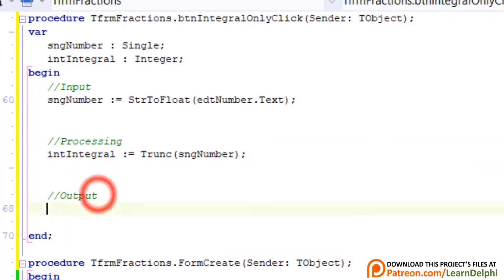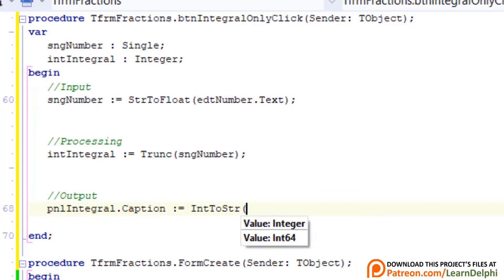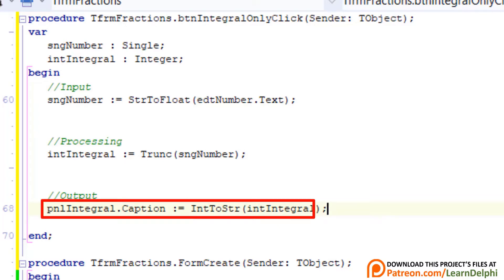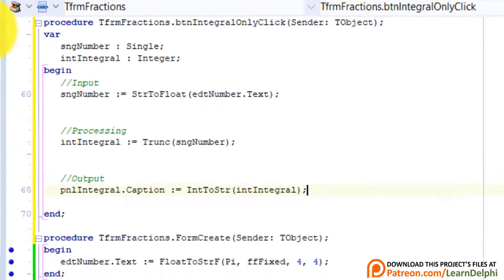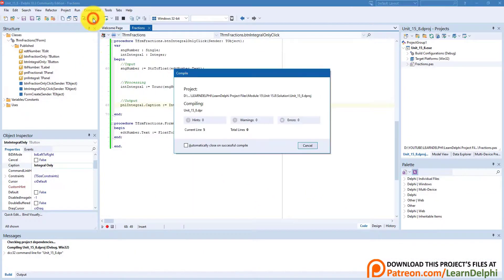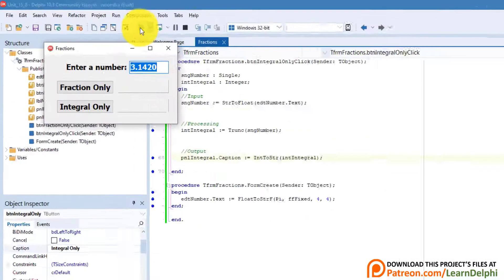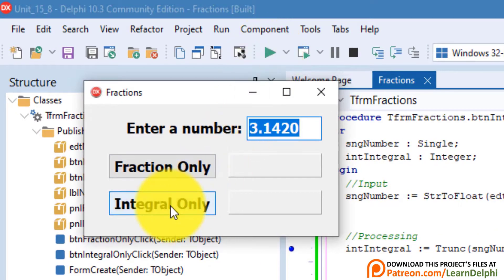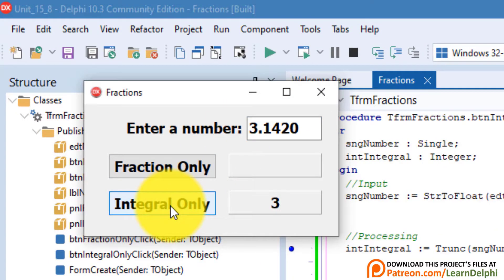Go under Output. Type this statement. We take the value we assigned to INTIntegral in the previous statement, then we convert it to a string, and assign it to the caption of a panel named PNLIntegral. Run the application. Leave pi in the edit. Click the Integral Only button. The output is three.